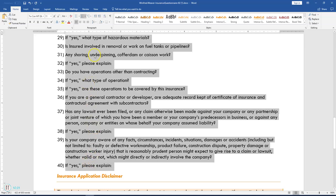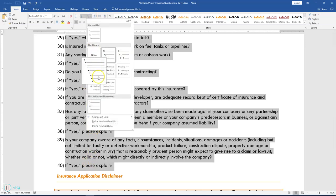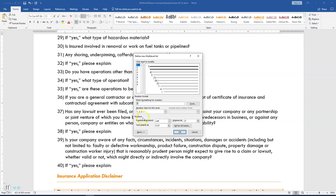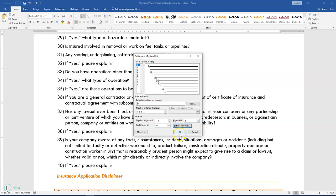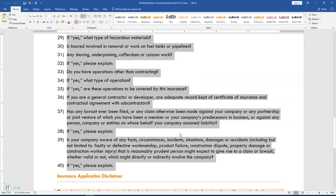Click the Multi-Level List button again and select Define New Multi-Level List. Click Set for All Levels. Set the bullet number position for the first level to zero, text position for the first level to 0.3, and additional indent for each level to 0.3. Click OK and then click OK again to close the Define New Multi-Level List dialog box.